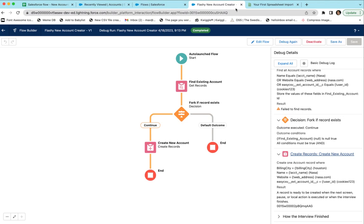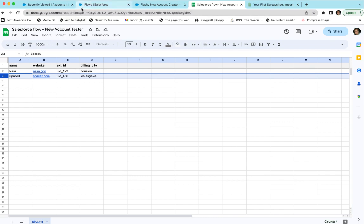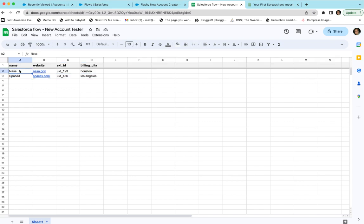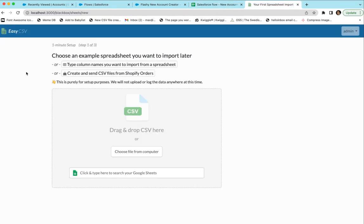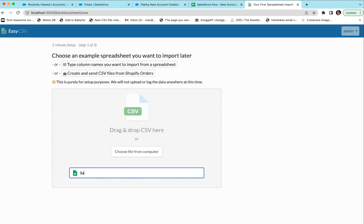The flow is active. Now let's call this flow for every row in the spreadsheet. Here's the spreadsheet — it has two rows: NASA and SpaceX. I deleted the NASA account, so now we only have the SpaceX account in Salesforce. For the SpaceX row I expect it to stop; for the NASA row I expect it to make a new record with NASA, website NASA.gov, and UID 123. In EasyCSV, you start setting up an import. I have the data in a Google Sheet with my Google account connected to EasyCSV, so I can just type in the sheet name.